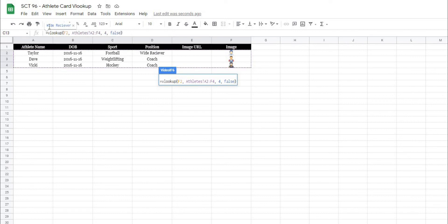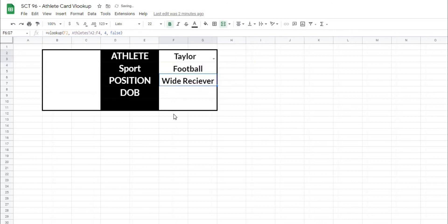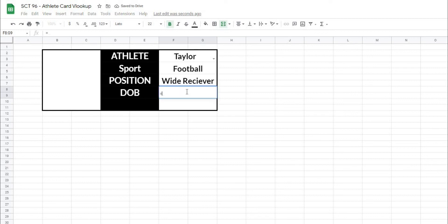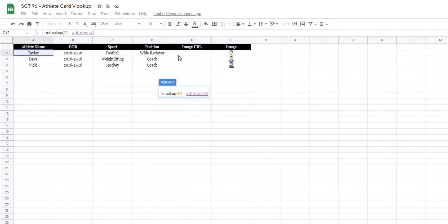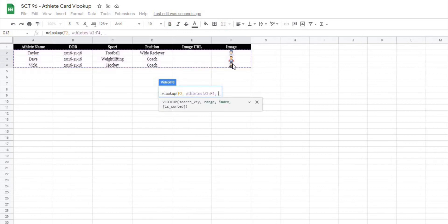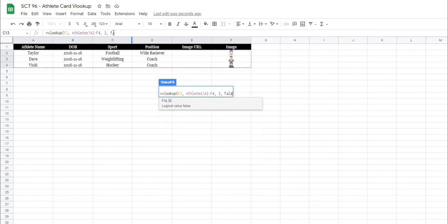And the cool thing about Google Sheets, if you'll notice here, it's actually giving us what the answer is going to be to our formula in this blue box here, or this blue text here. Enter, and we'll do this one more time for our date of birth, equals VLOOKUP, open that up, search key is the same, data range is the same. We're going to, in this case, return the second column, and then comma, false. And in this case, it's giving us our date right there.